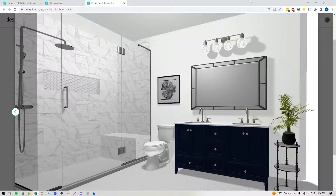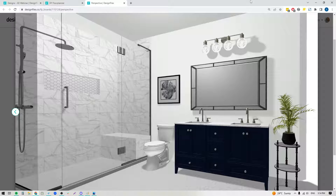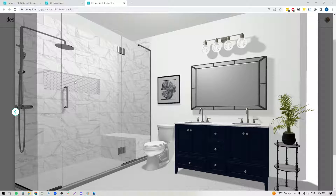Hey folks, Sheila here from Design Files. In today's video I'm going to show you how you can customize your shower designs using the wall editing tools within the 3D Floor Planner. I'll show you how you can add tile to the wall, how you can build out benches, and how you can create shower niches. So let's go ahead and jump right in.